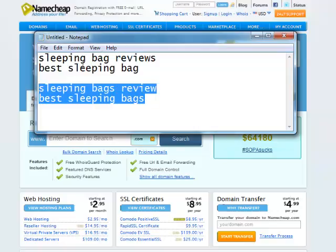So ideally, the best domain for me would be best sleeping bag reviews because it uses both keywords. I'm going to have exact match on both of those keywords if I can get that domain.